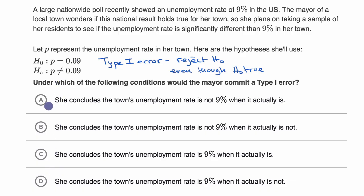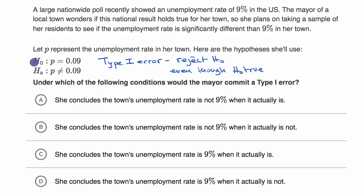Let's see which of these choices match up to that. Choice A: she concludes the town's unemployment rate is not 9% when it actually is. In this situation, in order to conclude that the unemployment rate is not 9%, she would have to reject the null hypothesis even though the null hypothesis is actually true — even though the unemployment rate actually is 9%. So this choice looks correct. Let's read the other ones just to make sure.